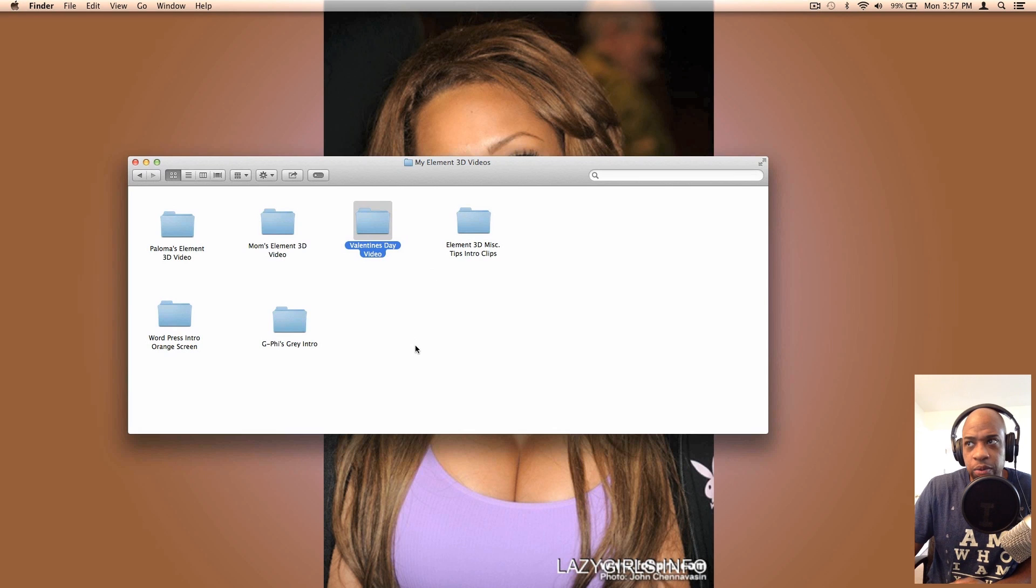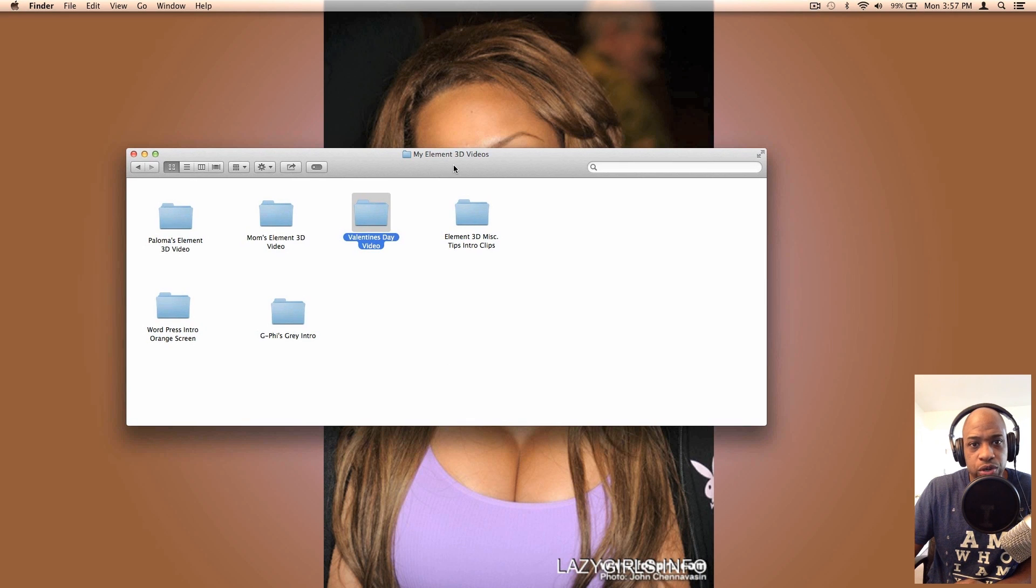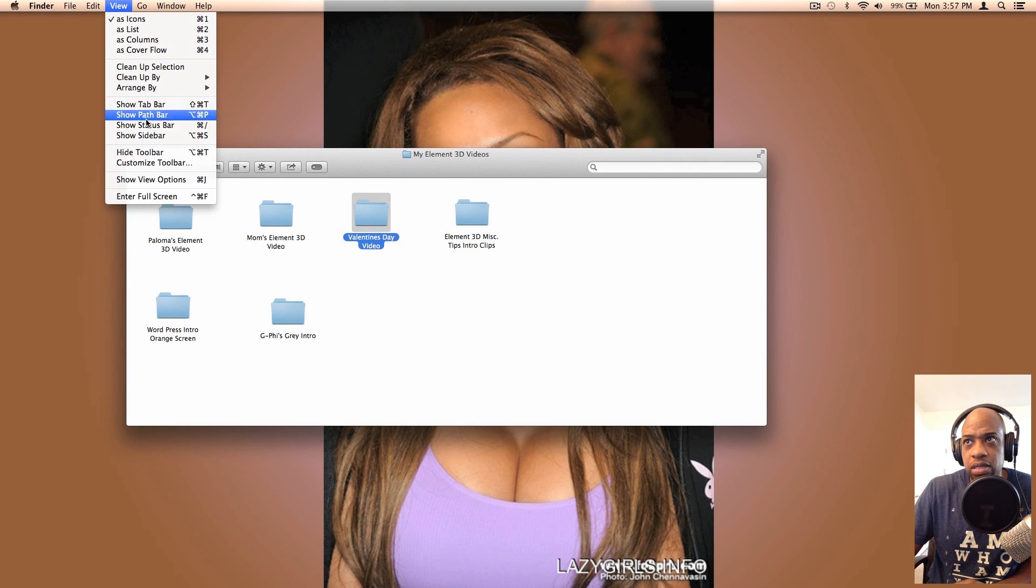Here we go, this is on a Macintosh computer by the way. Let's get started. For example, I'm in my element3dvideos folder, and if for whatever reason you want to see or I wanted to see my information down here at the bottom as far as how many folders are inside of this...